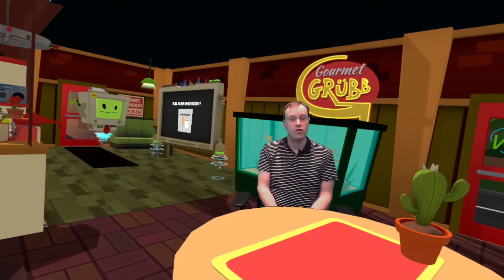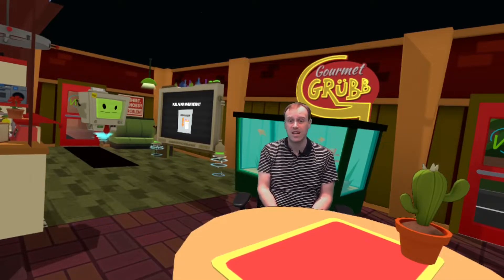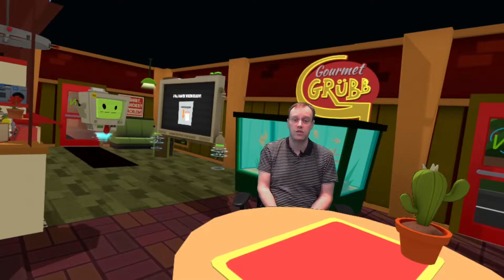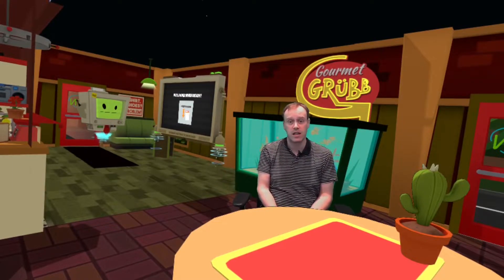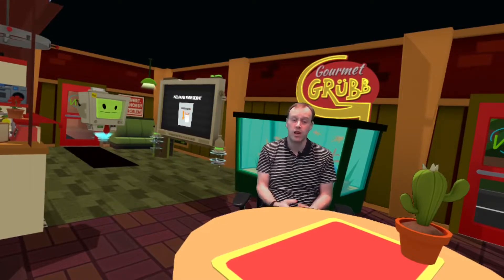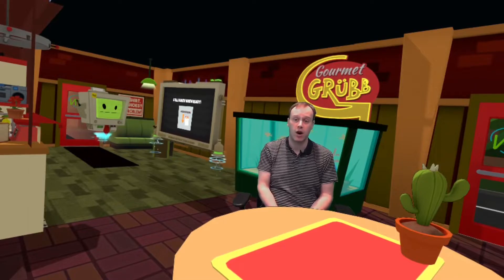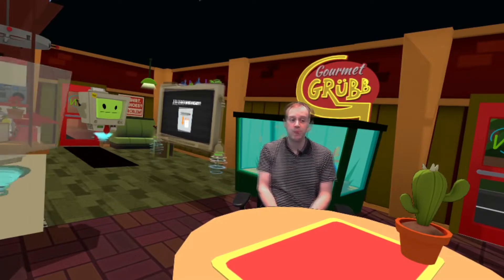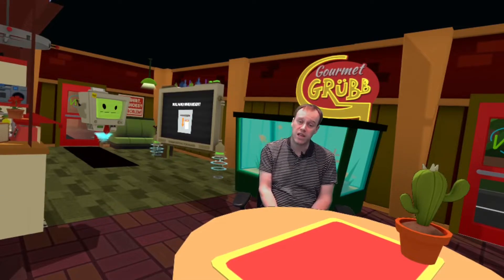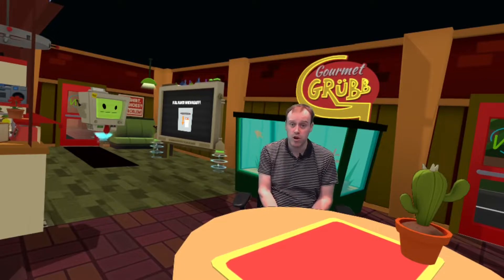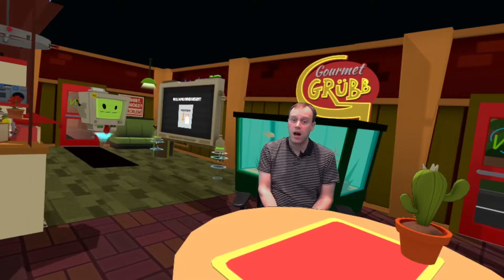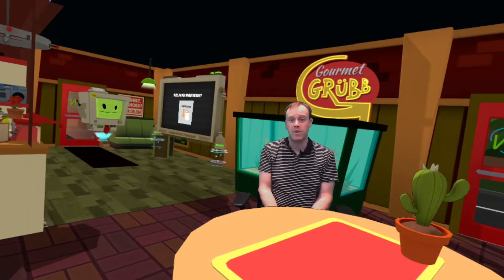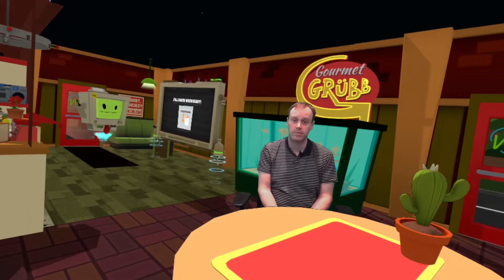I'll take you through the steps and software that I use in order to create videos for Job Simulator in Mixed Reality, which hopefully can make the whole process easier and more reliable. Although first time setup is a bit of a process, after that it should take about 5 minutes to get up and streaming each time.